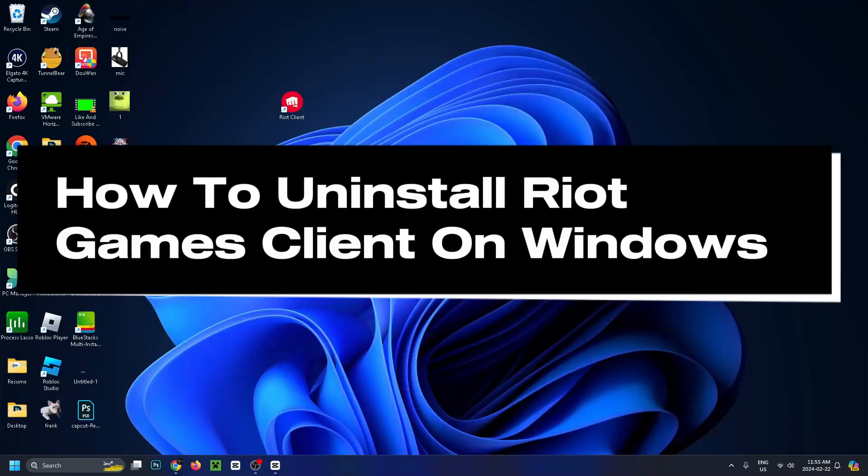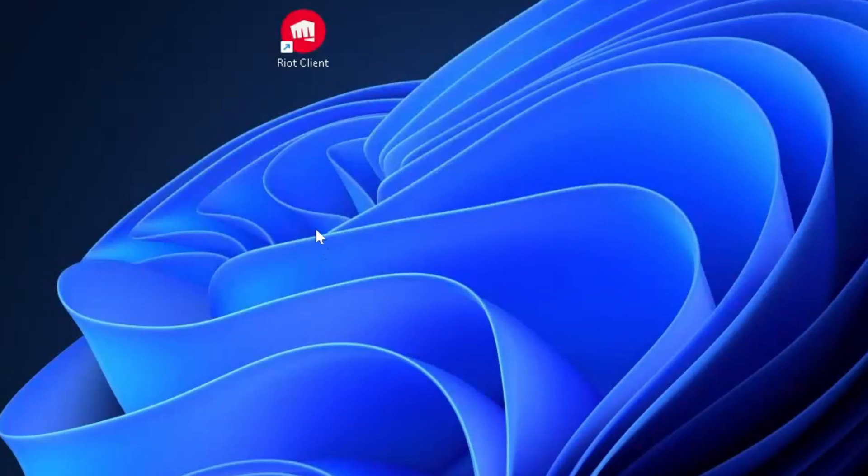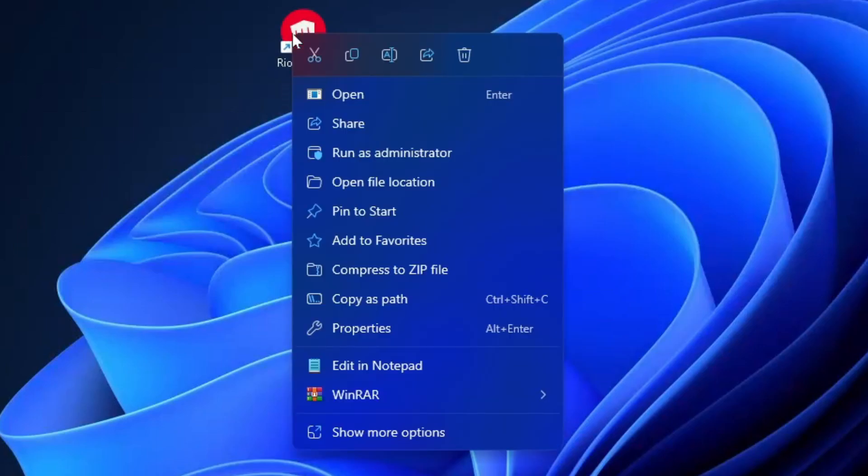How to completely uninstall the Riot Games client on Windows 10 or 11. First, right click on the application and then open file location.